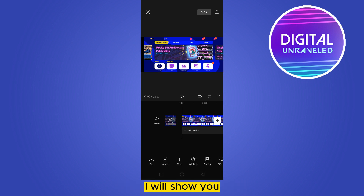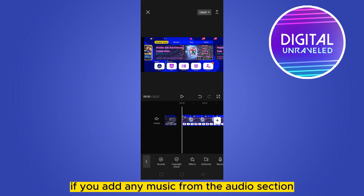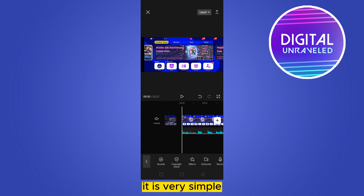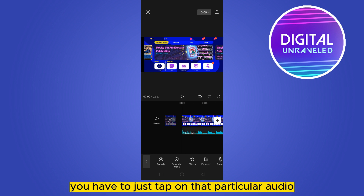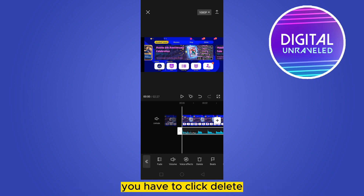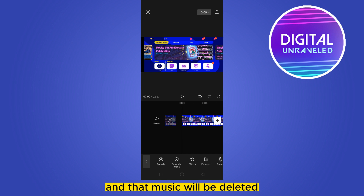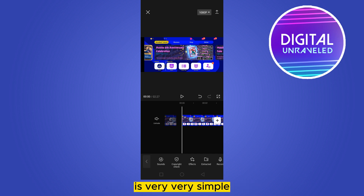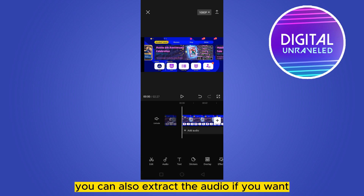If you add any music from the audio section, then how to delete it is very simple. You have to just tap on that particular audio — there will be a delete button. You have to click delete and the music will be deleted. It's very, very simple.